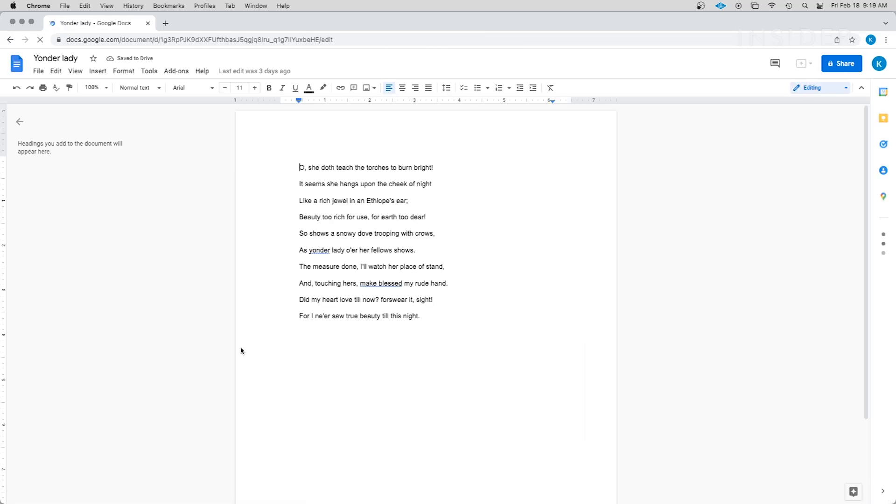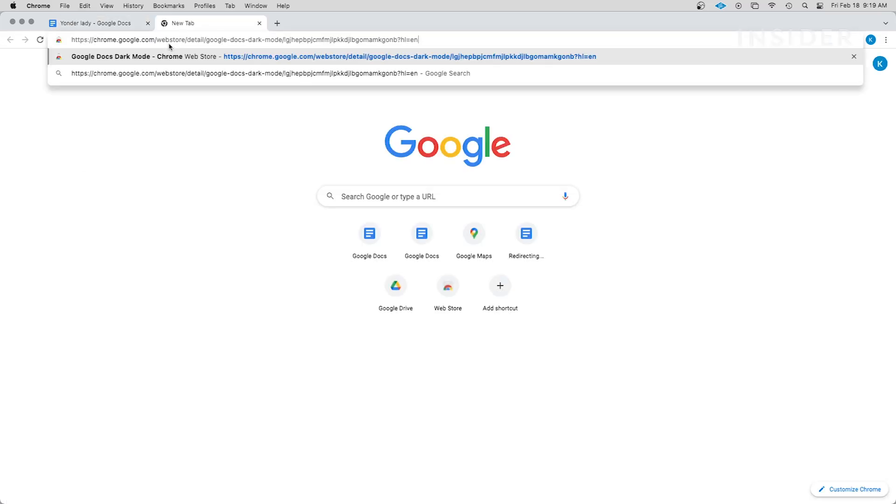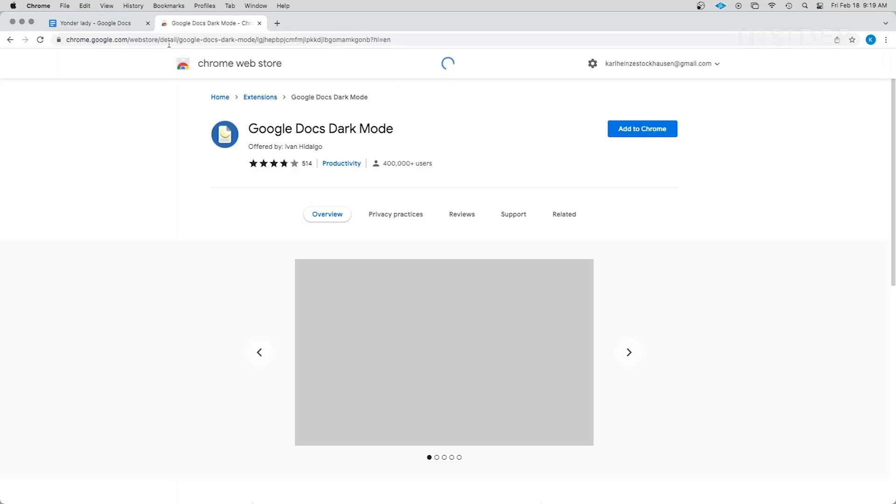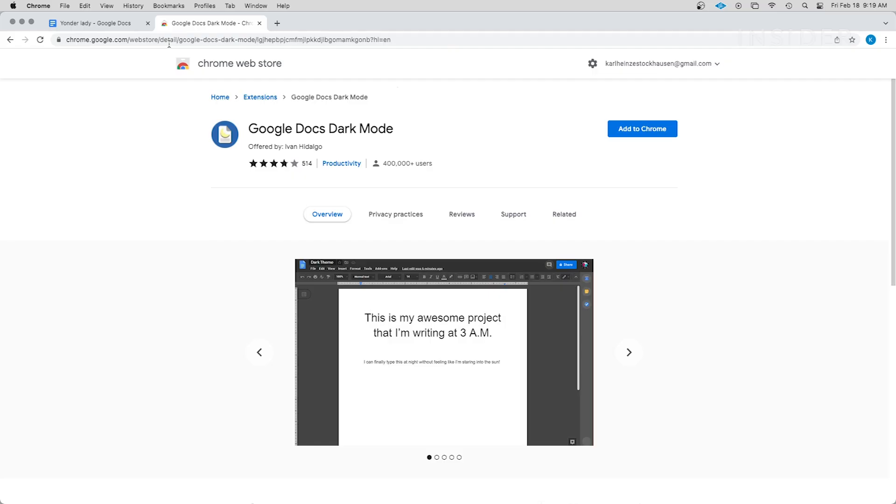First, let's install the extension. Open your Chrome browser. Click on the link in the description below to access the Google Docs dark mode extensions page.